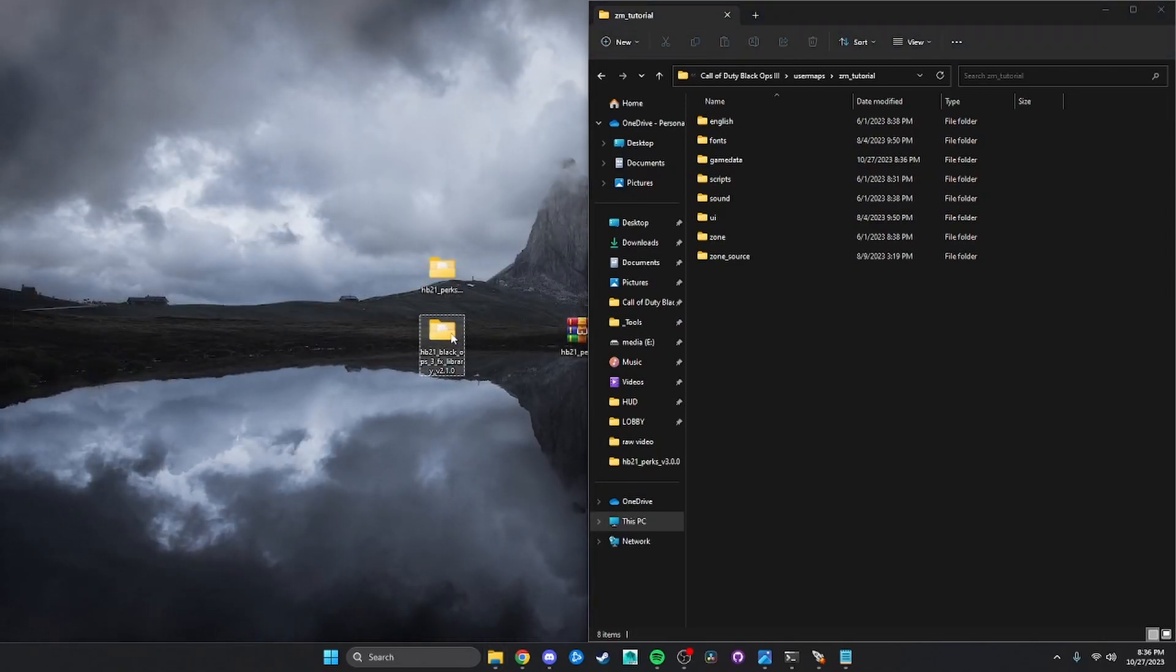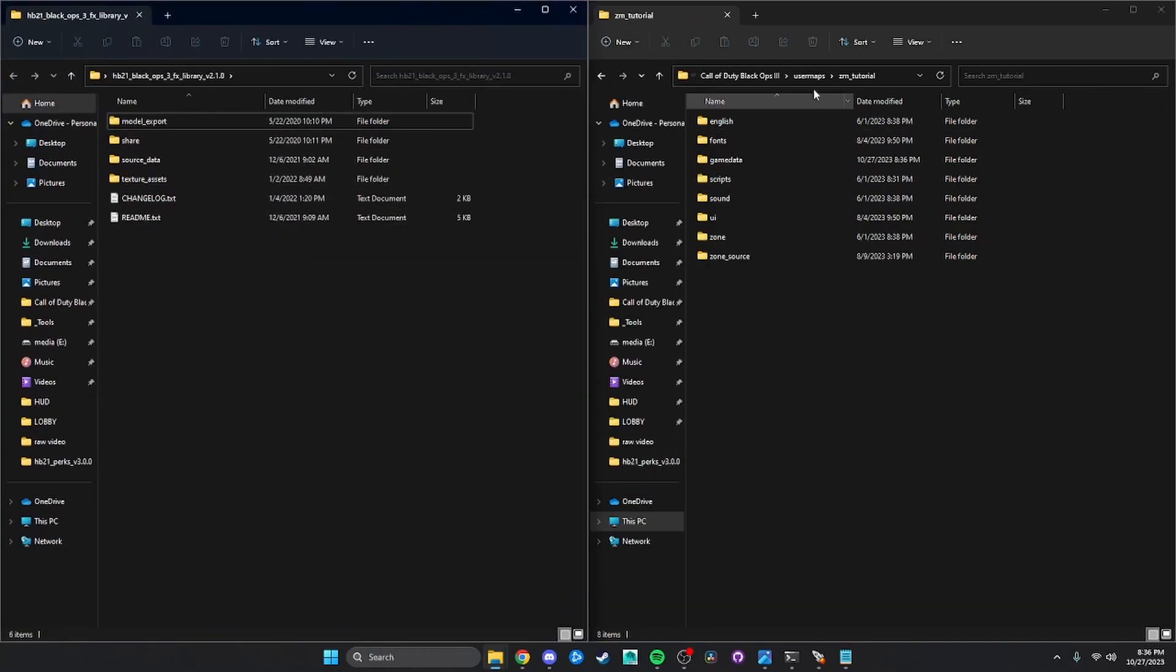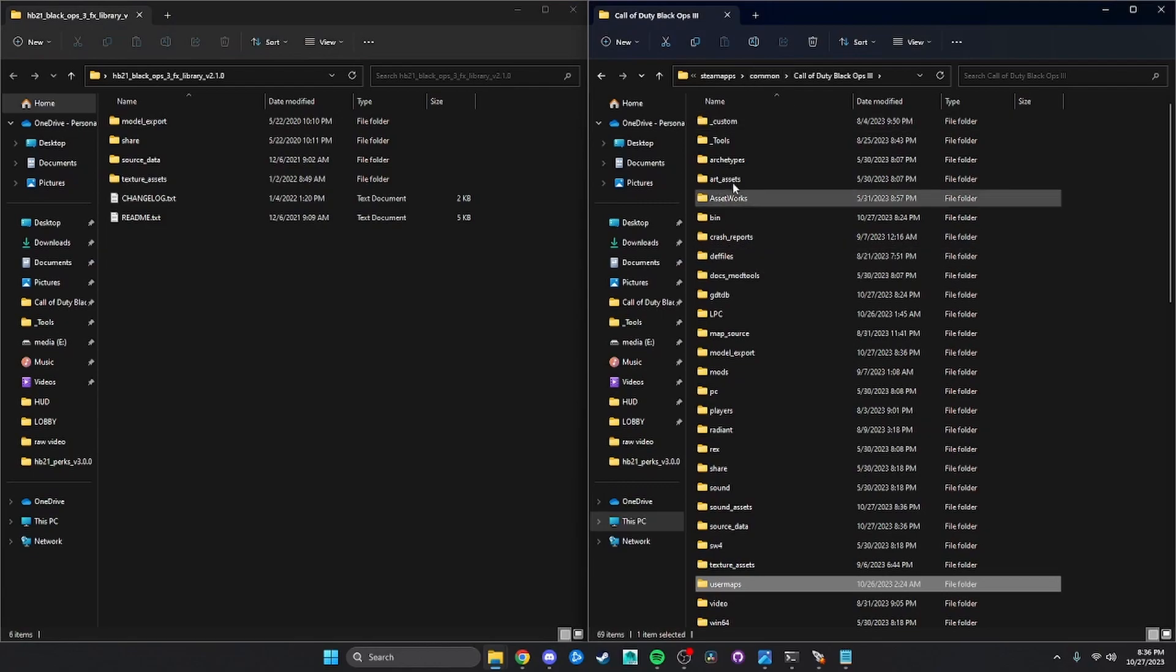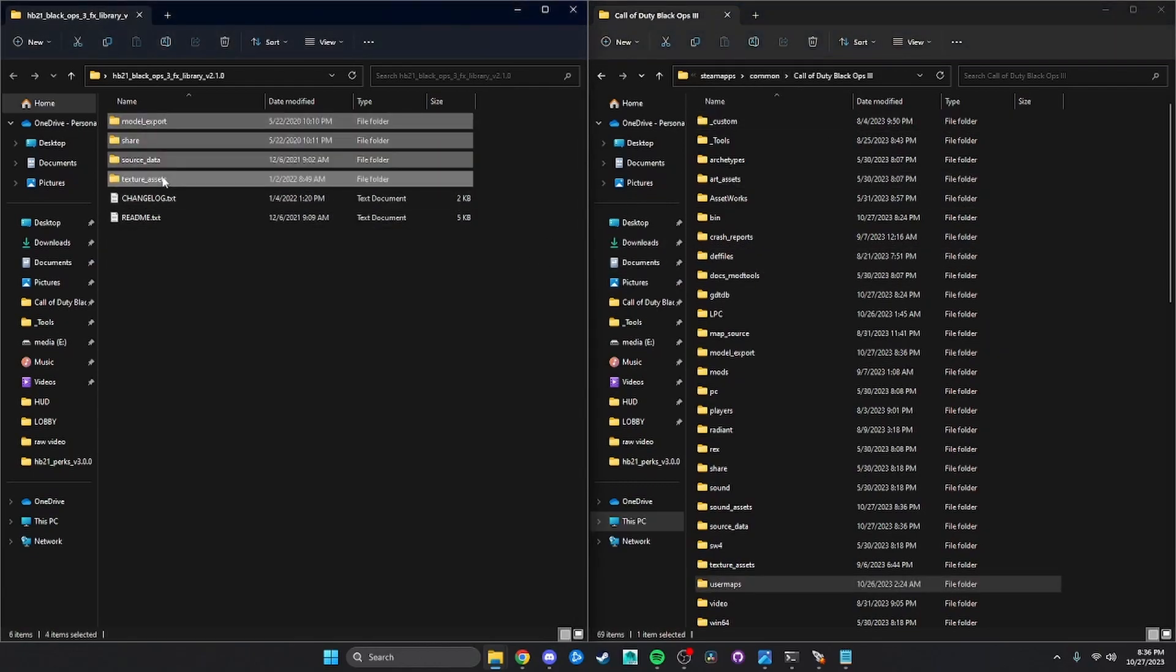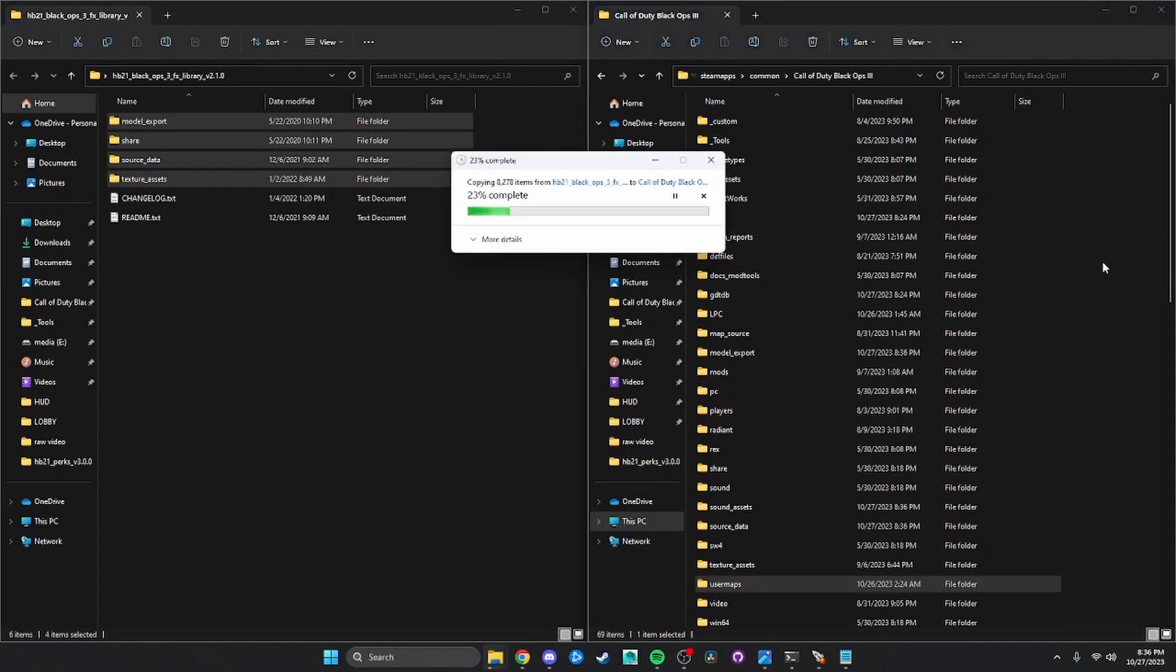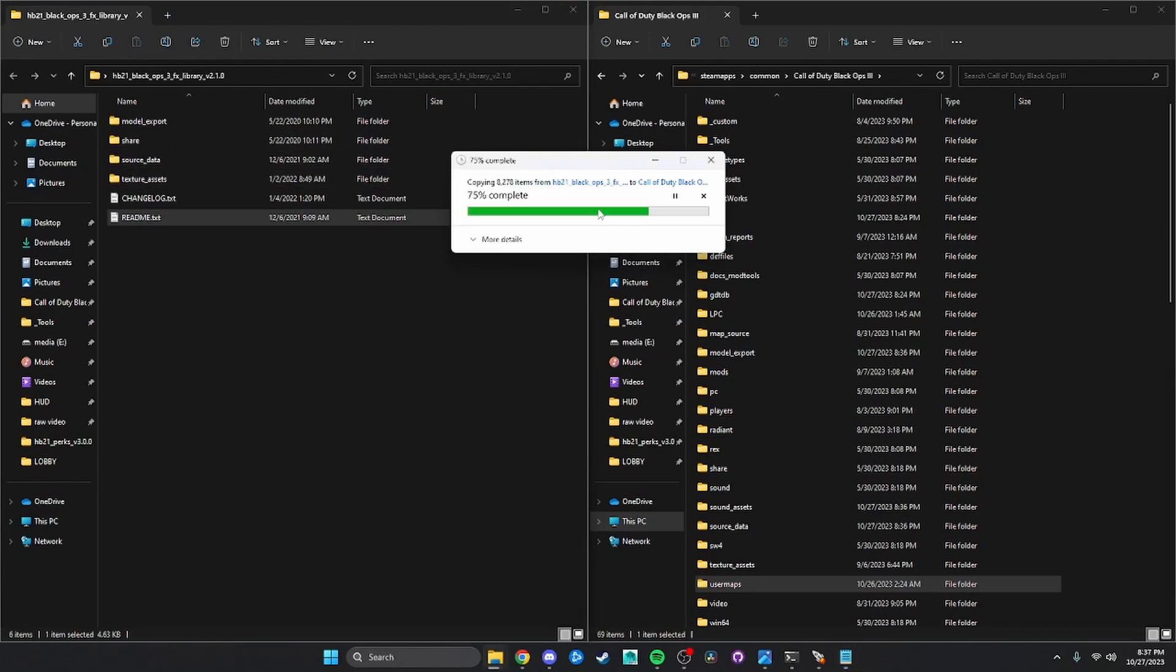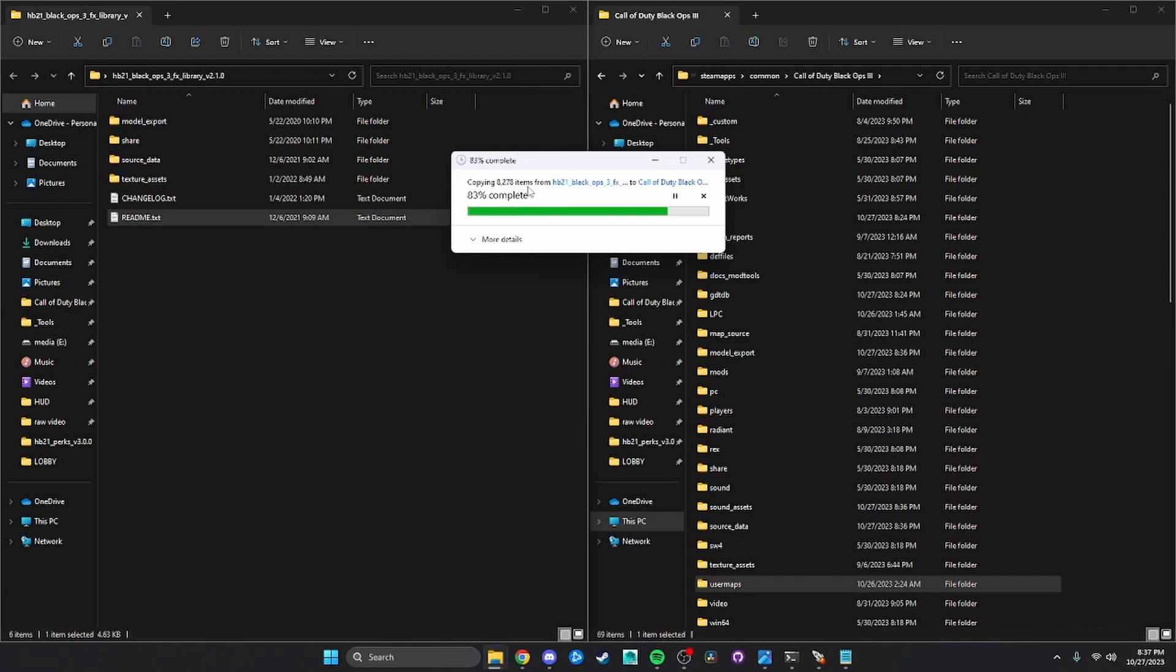And then you're going to want to open up his FX library. Same thing here. Go into your root here in Black Ops 3, take these, pop them in there. And then I'm going to double check this README, make sure that's all. That is all. Then, again, if it asks you to overwrite anything, just hit yes. Some of the FX that come in the pack are already in the tools, but some of them are updated a little bit.